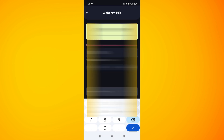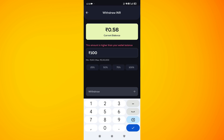Then you need to enter the amount that you want to transfer. After that, review your details, and if everything looks correct just continue with your transaction.